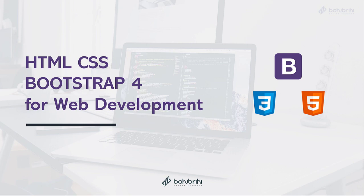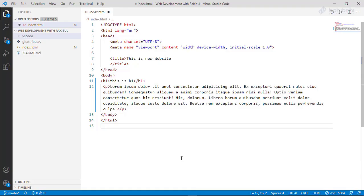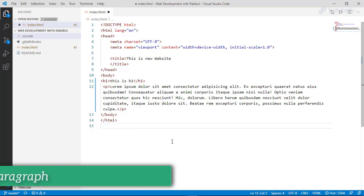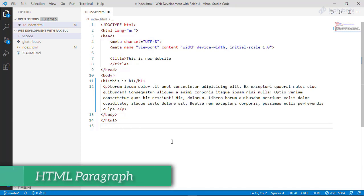Thank you so much for joining us today. In this video, we are going to talk about the paragraph tag.